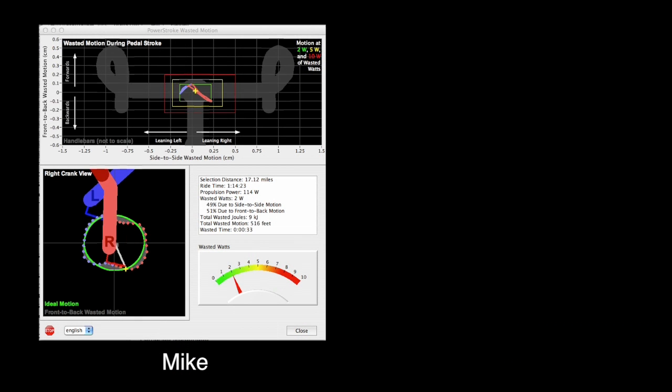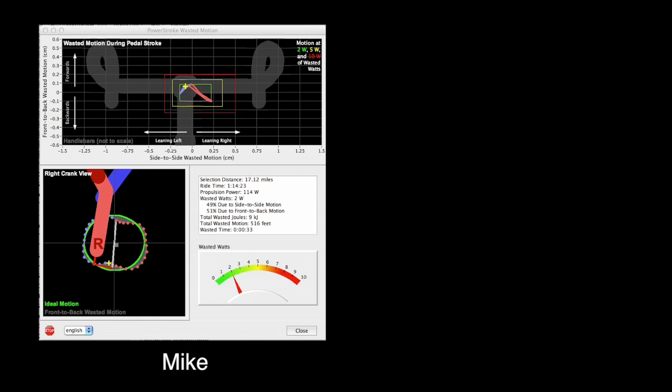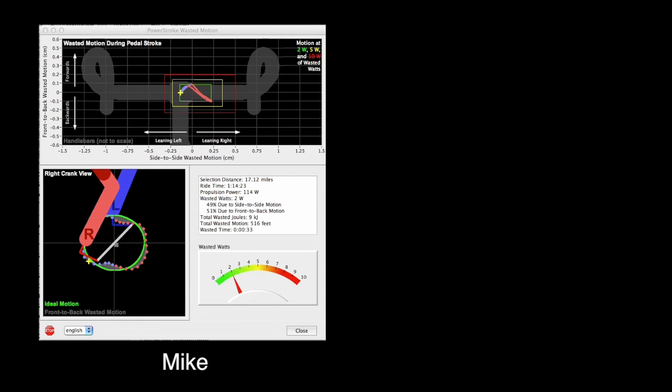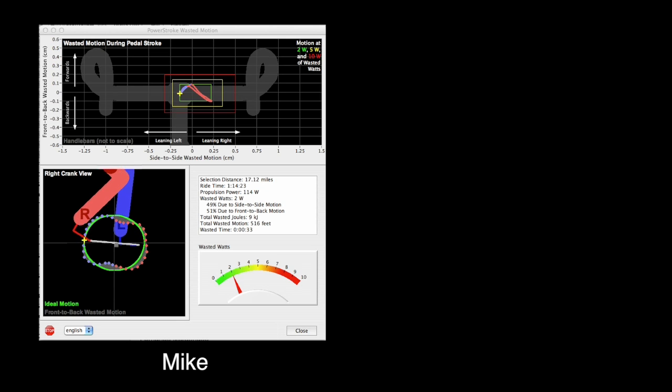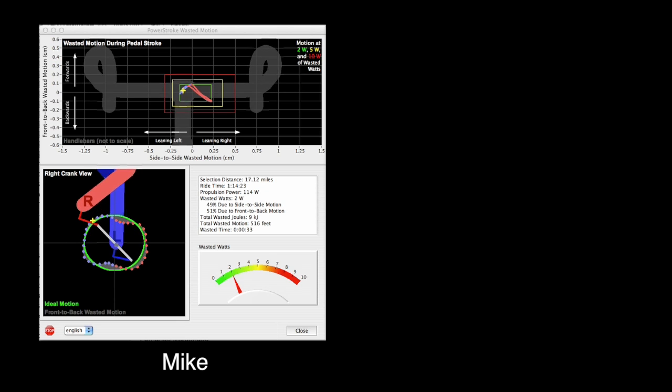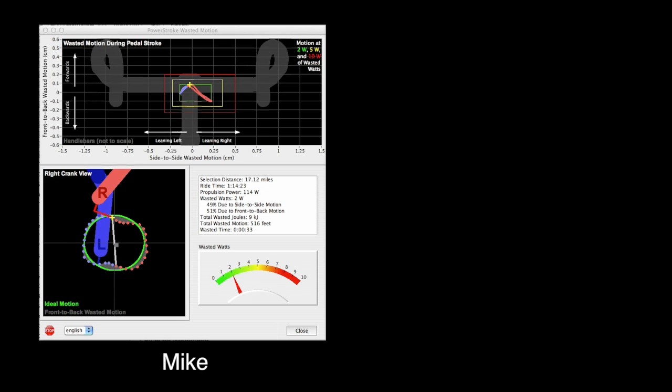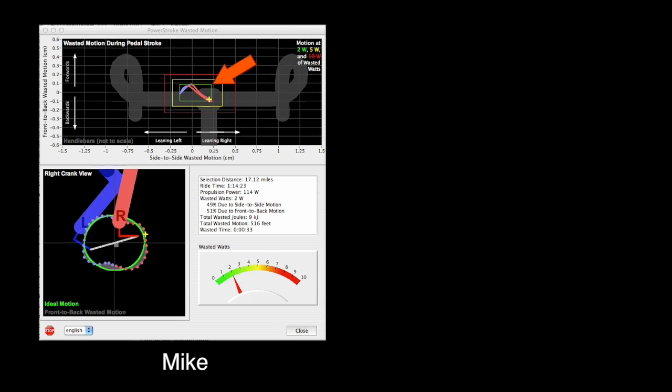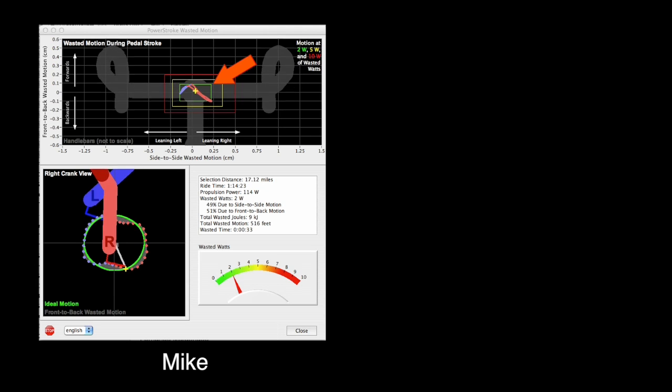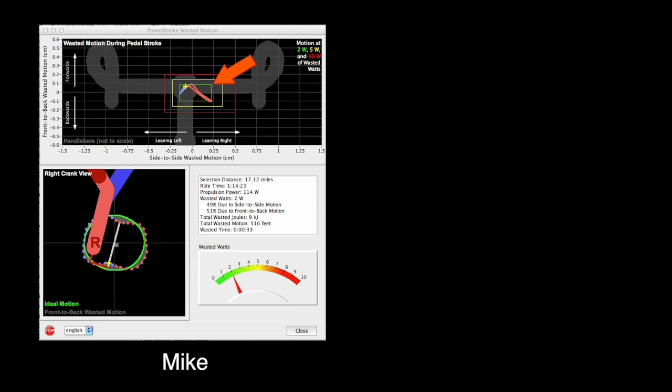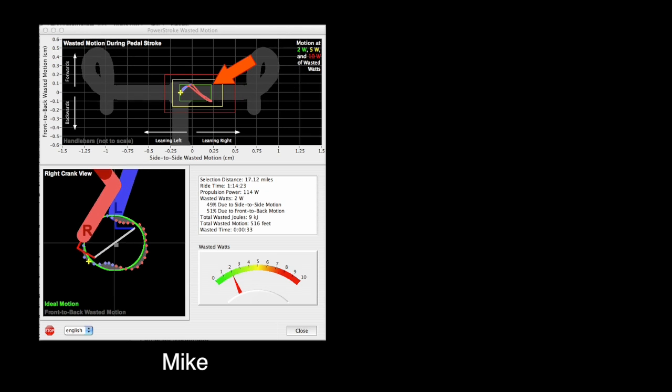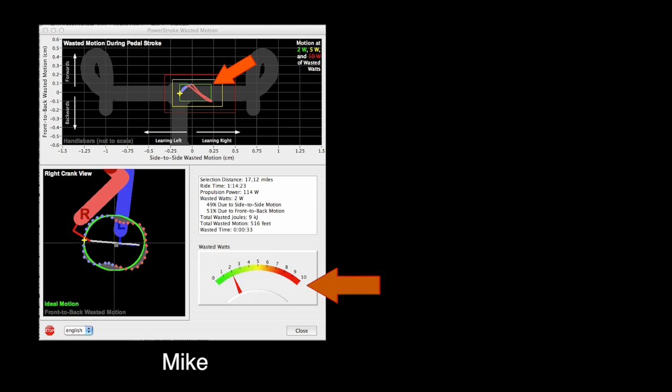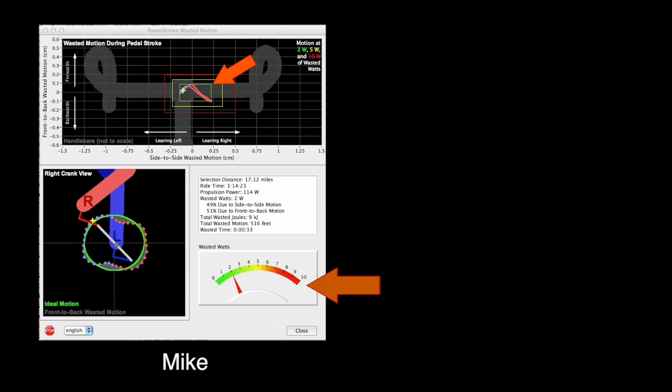Now, let's take a look at Mike. Mike is a serious cyclist who has worked with a coach for years on his pedaling style. Mike's overall motion is very well controlled. He stays within the green box, which means that his wasted motion and watts are low.